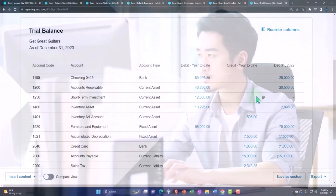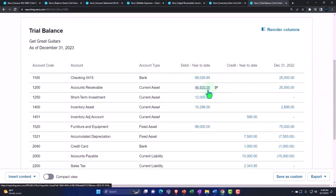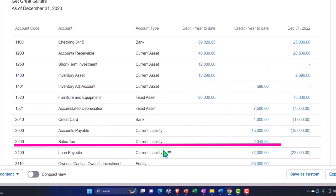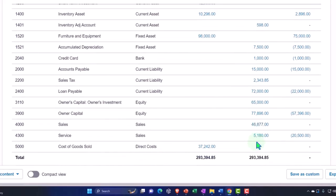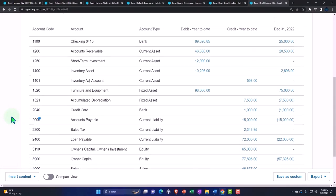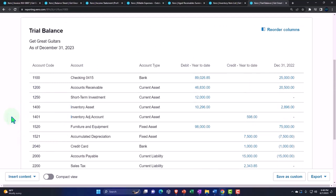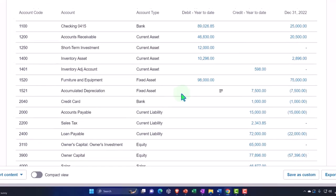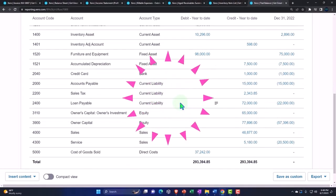If your numbers tie out to these, great. If not, we changed a lot of things: accounts receivable, inventory, the inventory adjustment account, sales tax from dealing with invoices, and cost of goods sold line items. If you tied out last time but something is off now, it's probably one of those items. Double-check by looking for a date issue — expand the date range, drill down on the change, find where the date range is off, and then correct the range on that transaction.